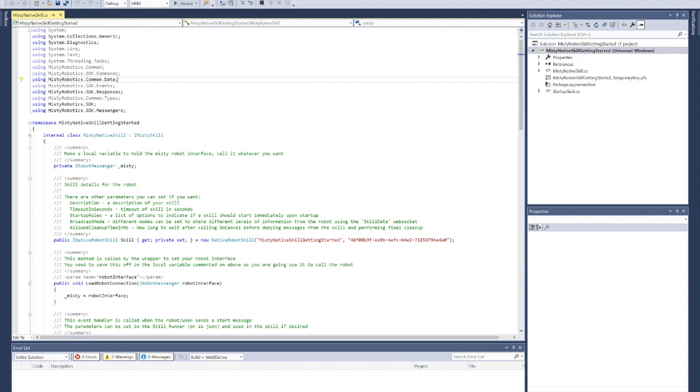You notice on the solution side, the name of the solution is actually the same as the one that we just designated when we created the new project.